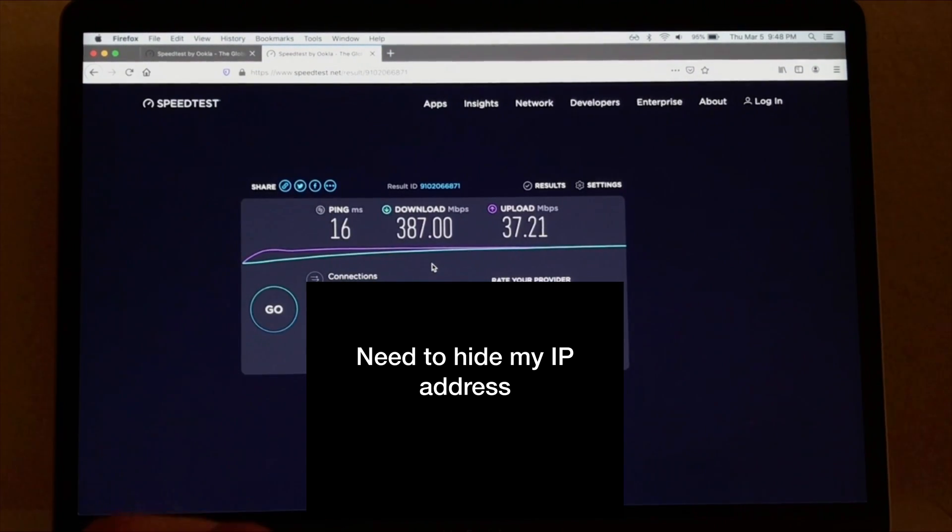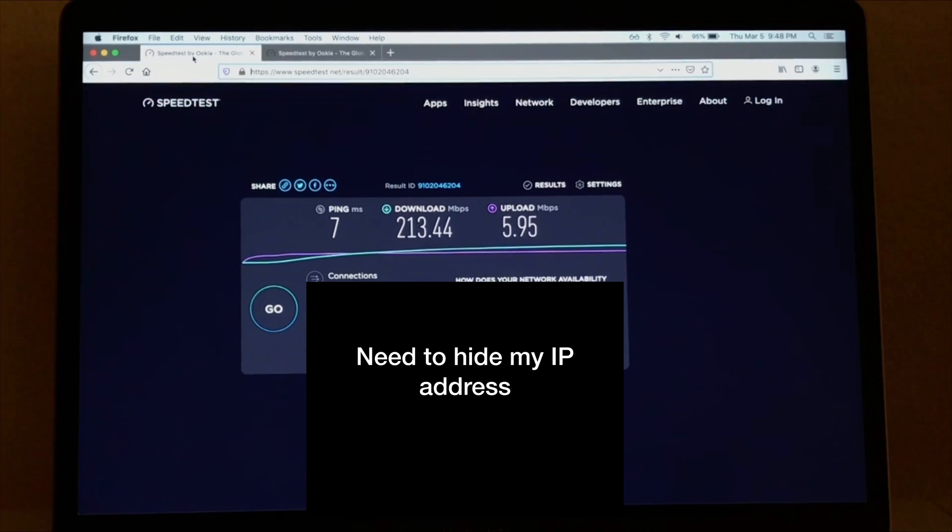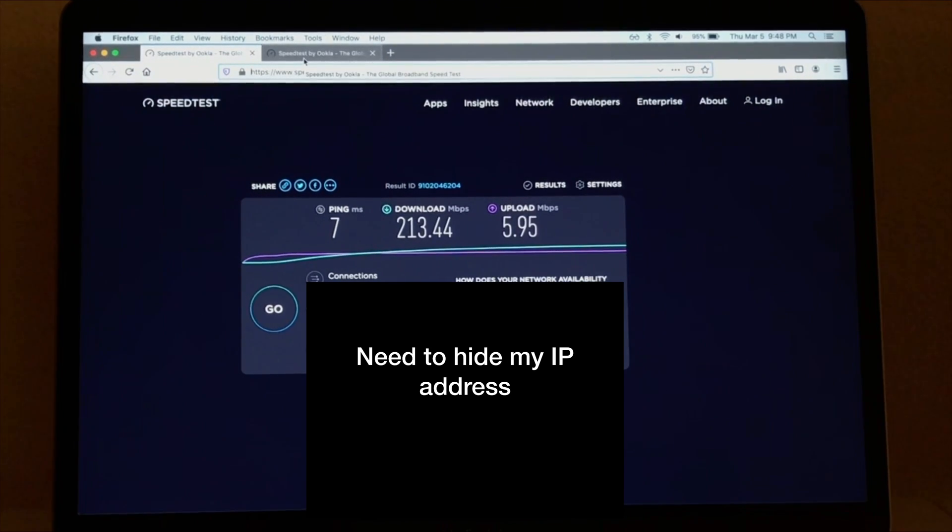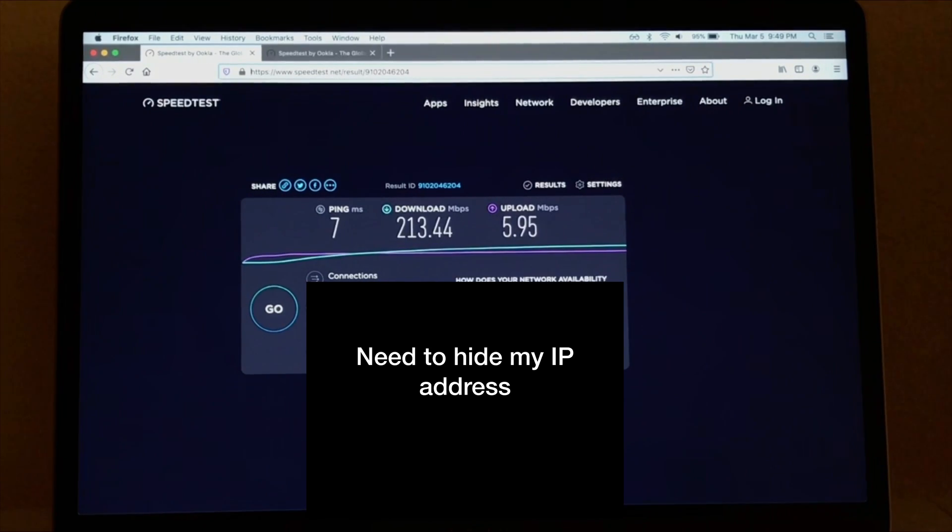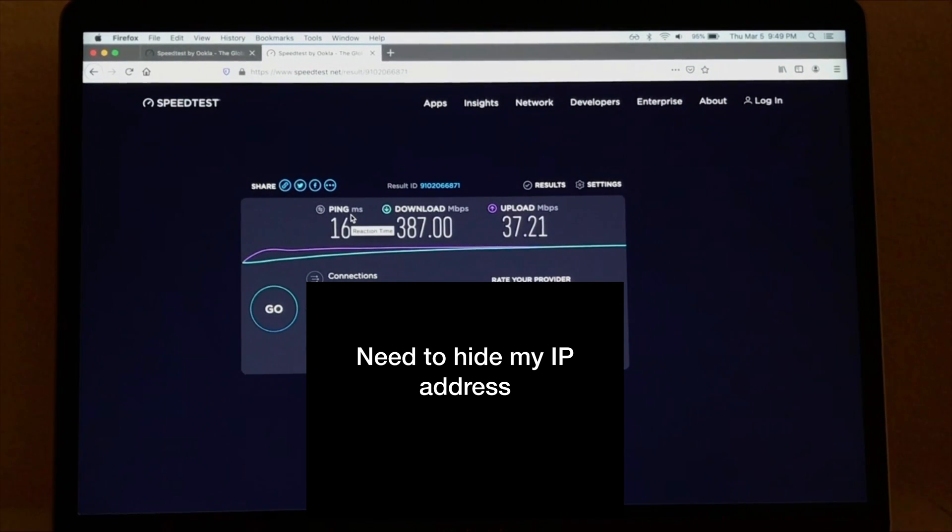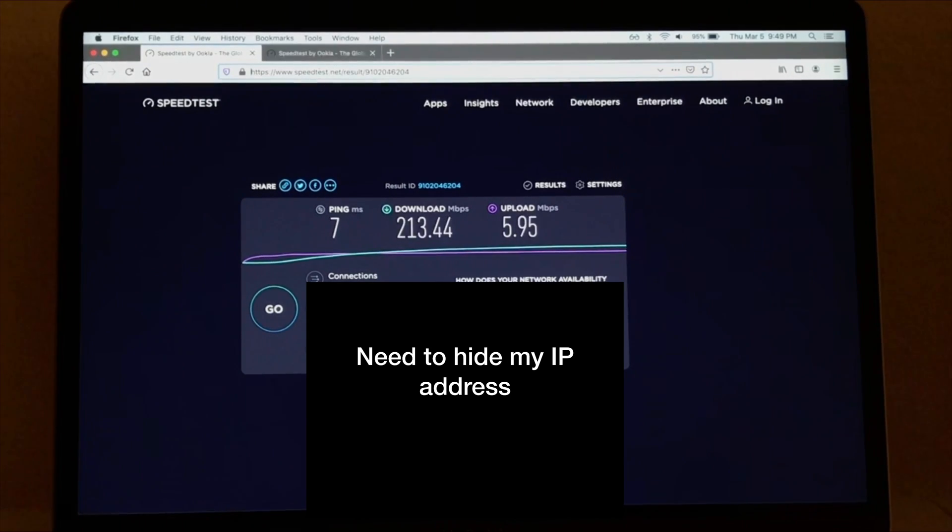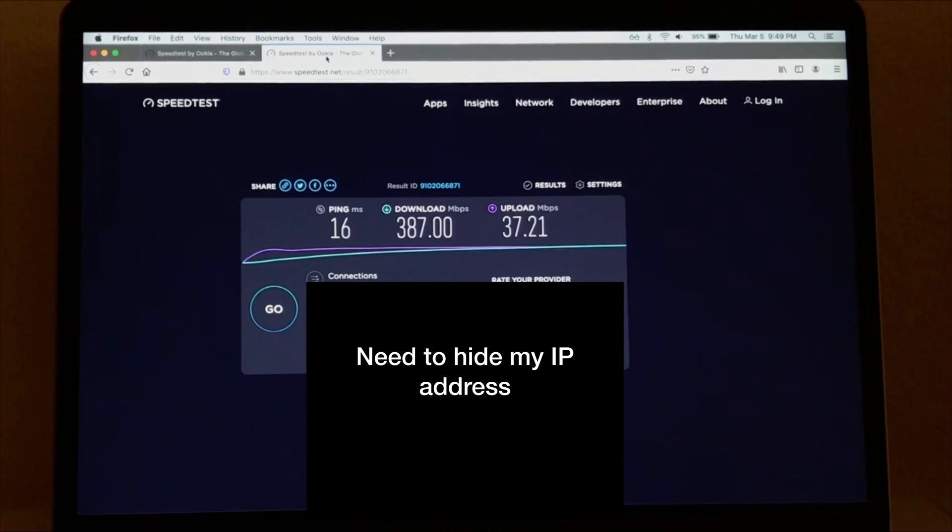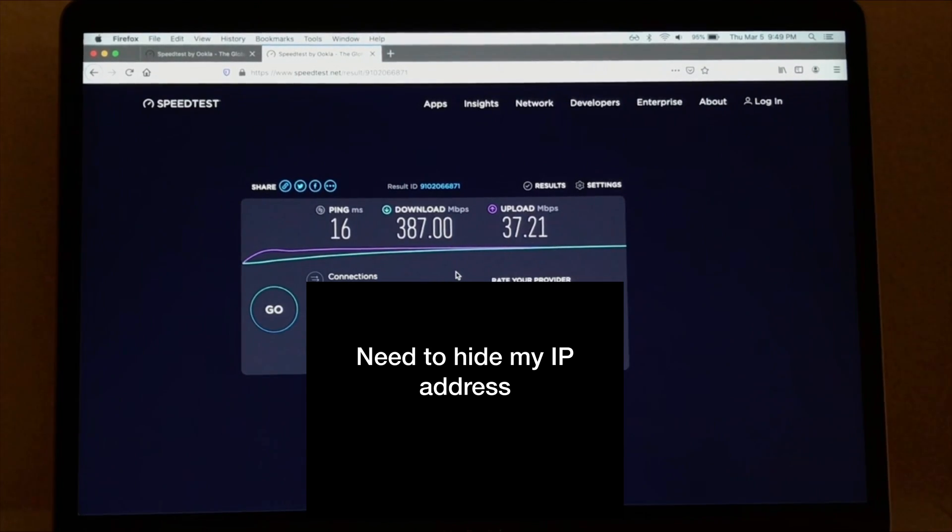Basically you can see it's done better than the Netgear. Here's the Netgear stats on the other tab. I guess it looks like the ping was a little bit better, but otherwise basically I was getting double, or I am getting double the download speed and almost six times the upload speed with the Xfinity XFi gateway.